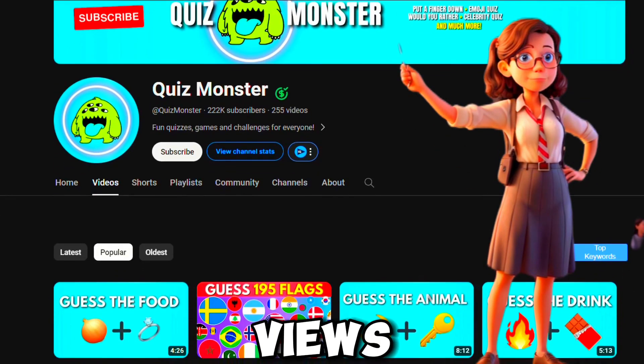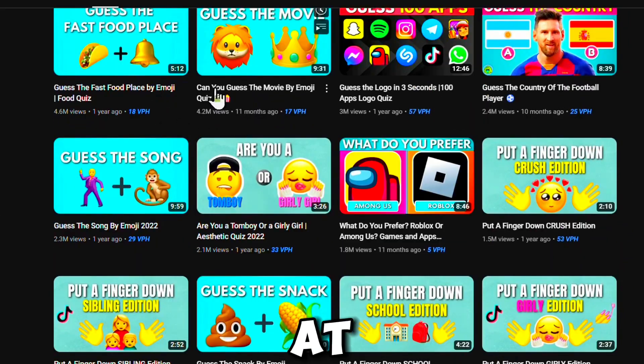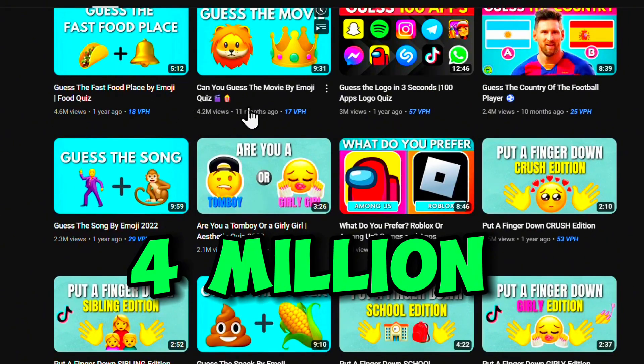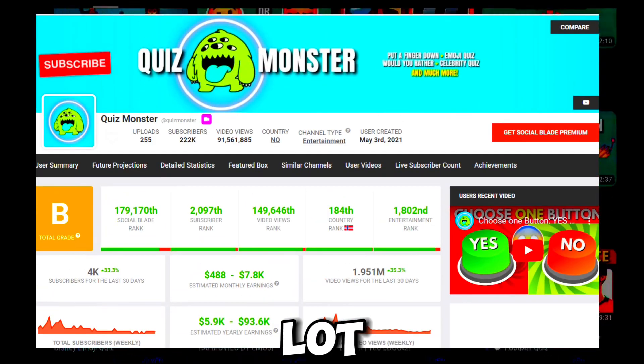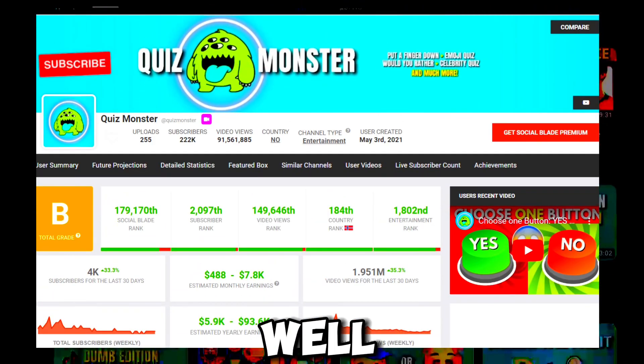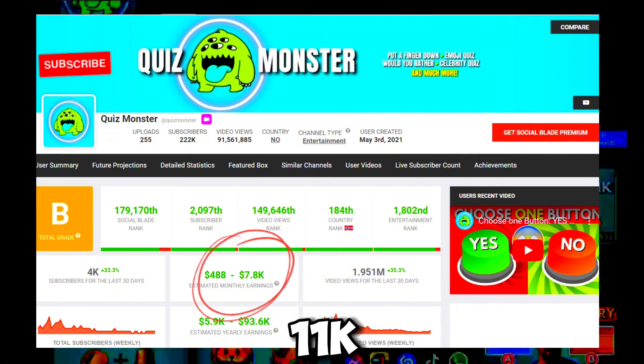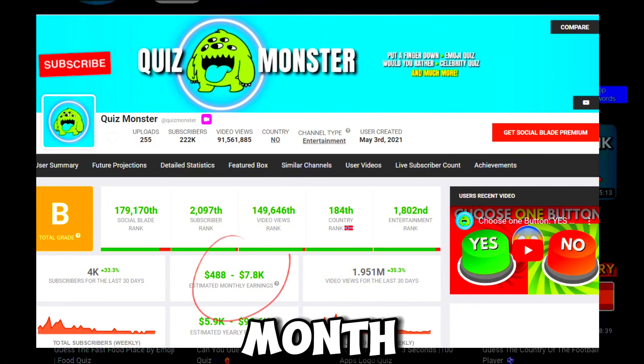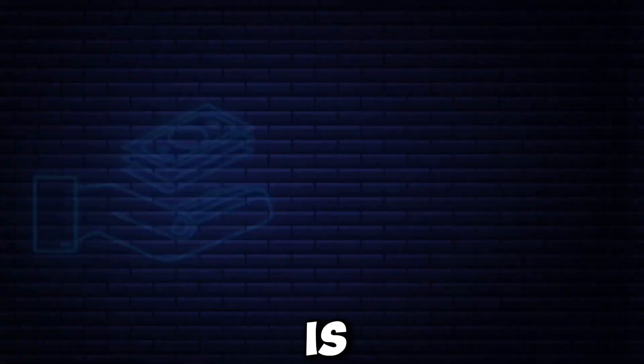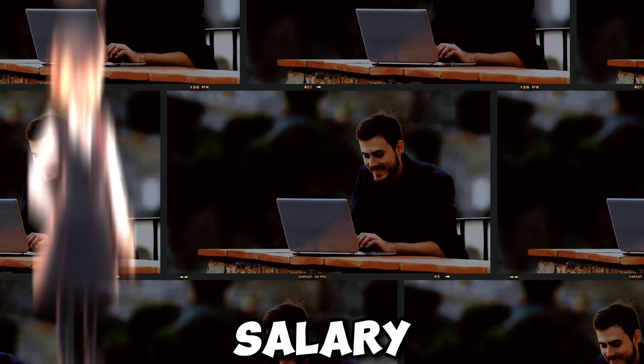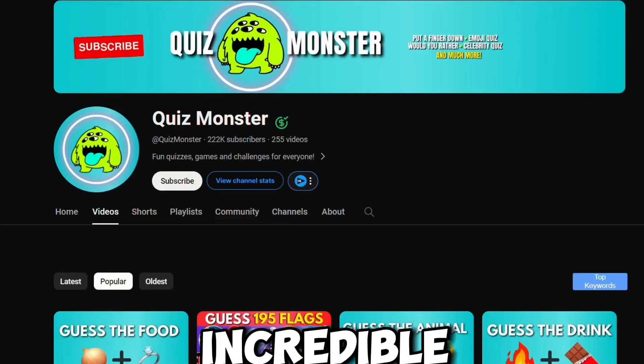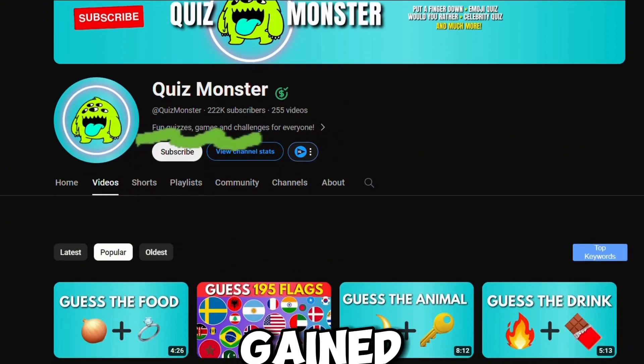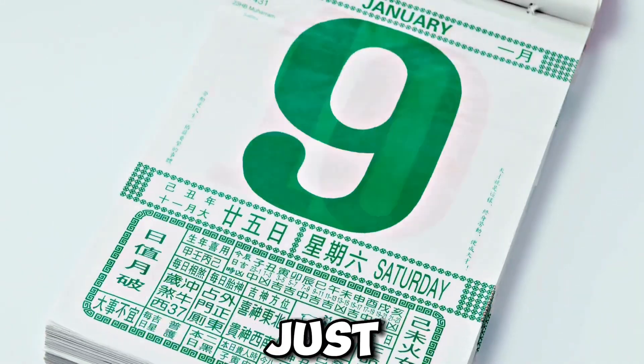This channel gets a lot of views by quiz videos. Look at that, four million views, incredible. And it makes a lot of money as well, from $700 to $11,000 per month. That's crazy. It is a great salary for a side hustle, and it's incredible how it gained all these subscribers in just a few months.